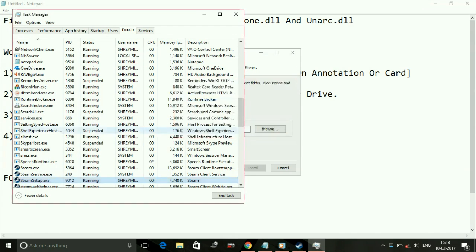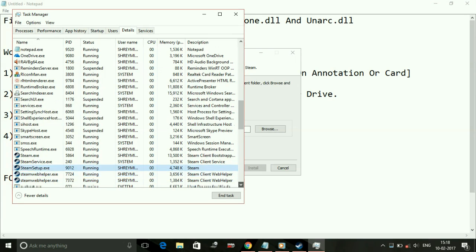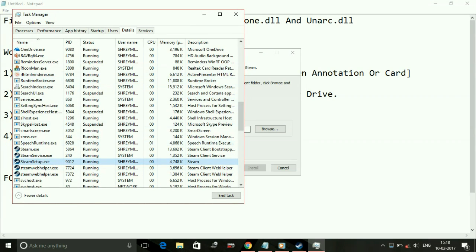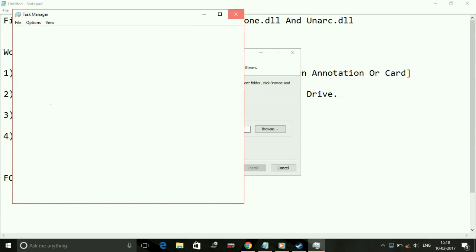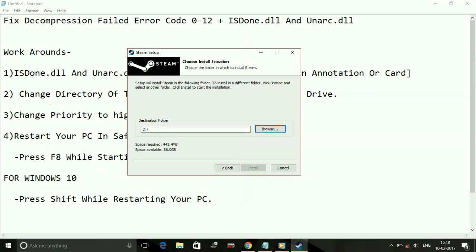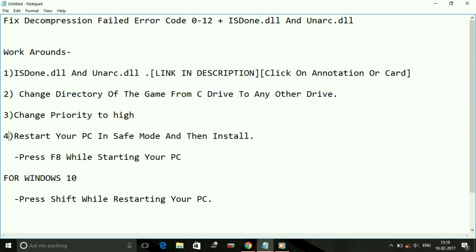Change priority to high. That's it. What you have to do for Steam setup.exe, just change its priority to high. That's it for the demonstration through Steam.